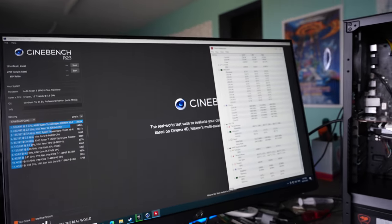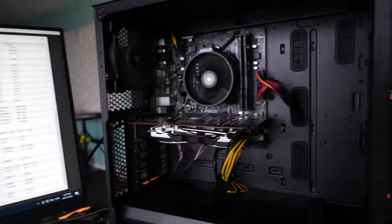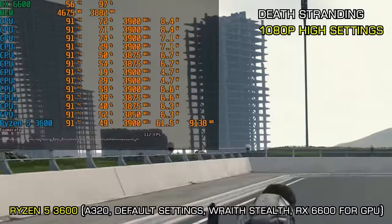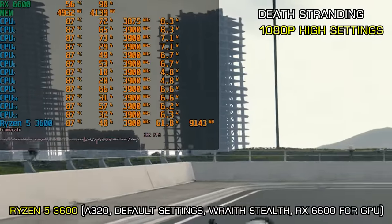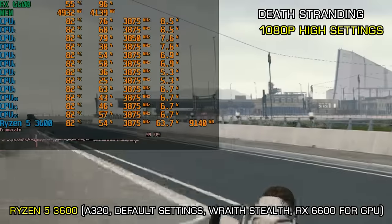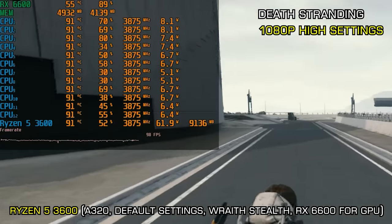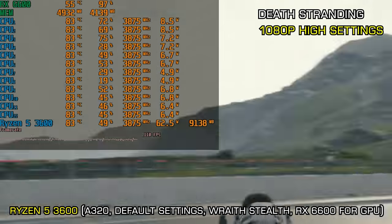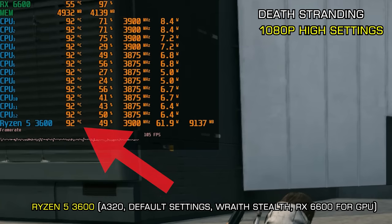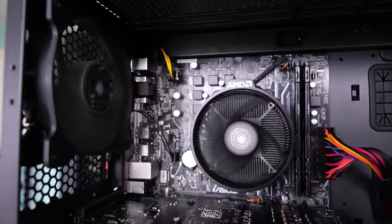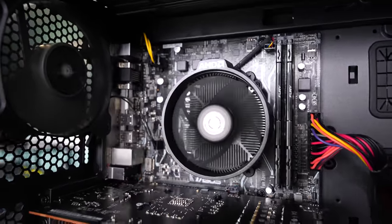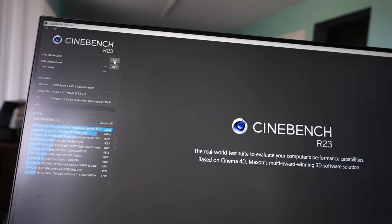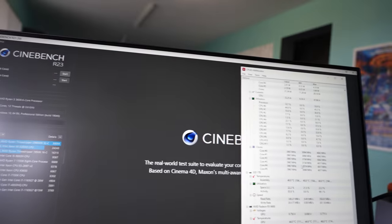So after we started playing Death Stranding, the CPU went up to over 90 degrees, and that's in a game. So whatever's going on here, the Wraith Stealth either isn't doing its job properly or this CPU is just simply being way too aggressive in terms of its voltages and clock speeds out of the box. And the surprising thing is this is on an A320 motherboard, which has no support for overclocking.